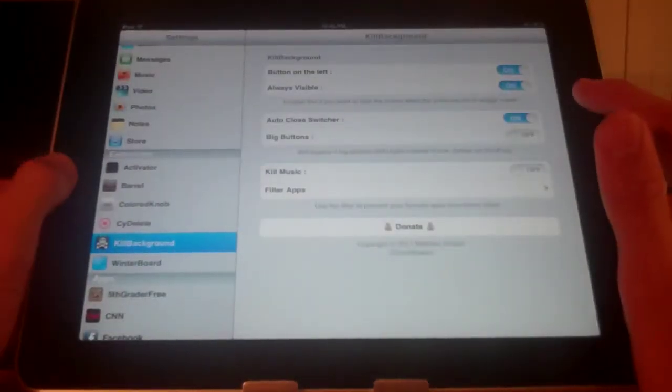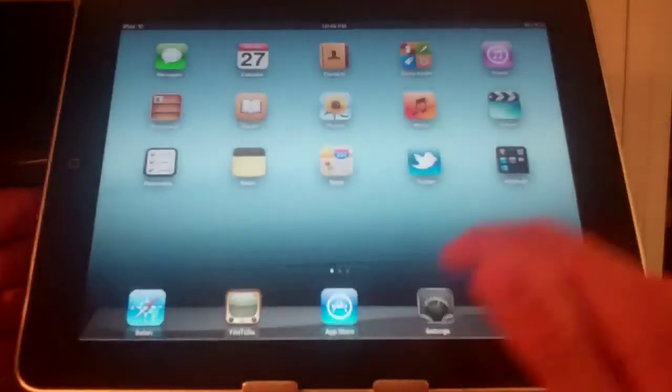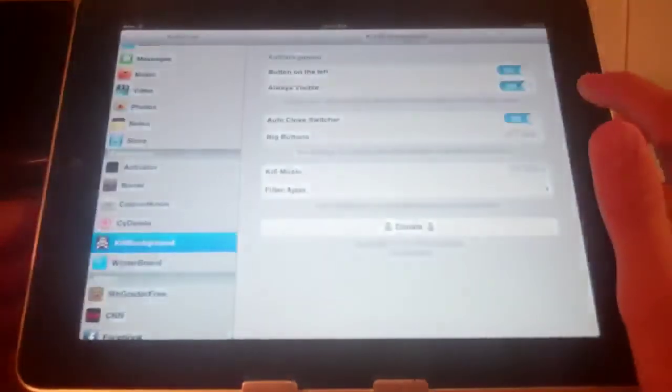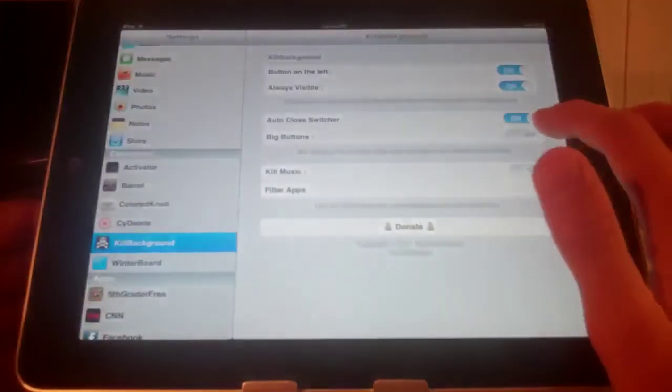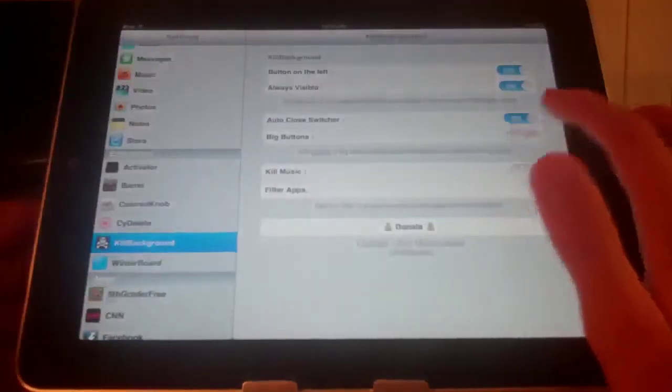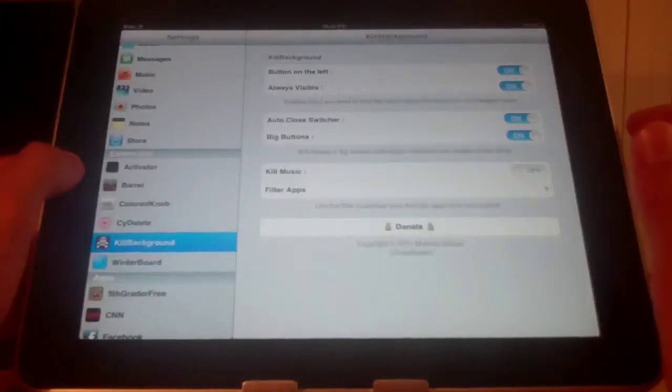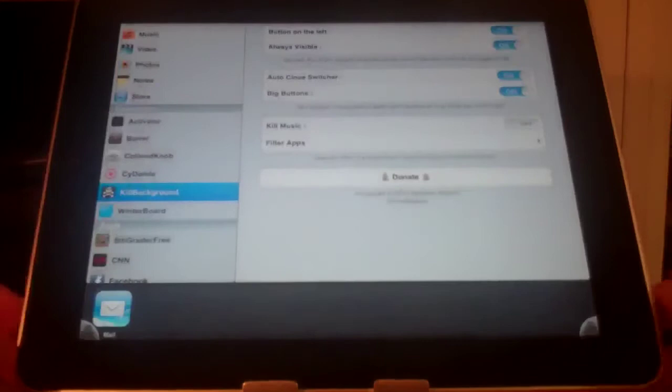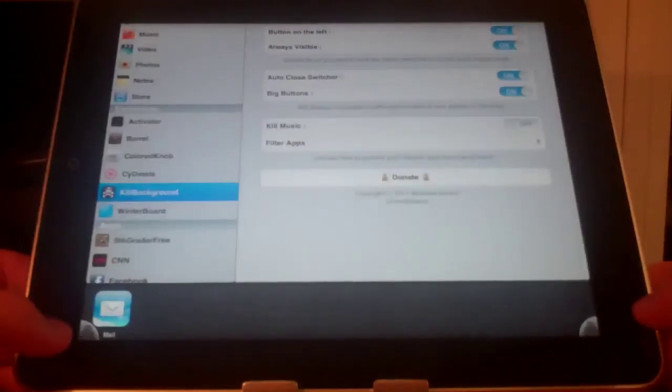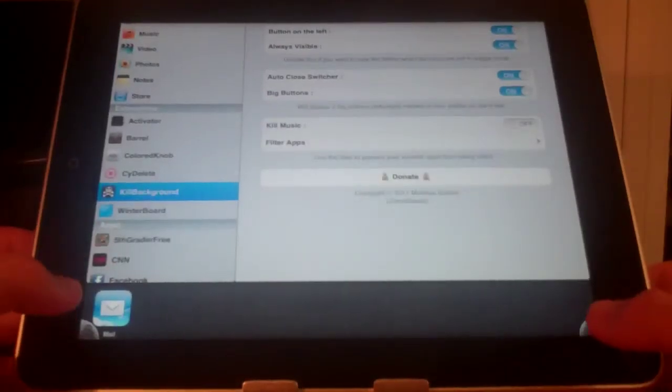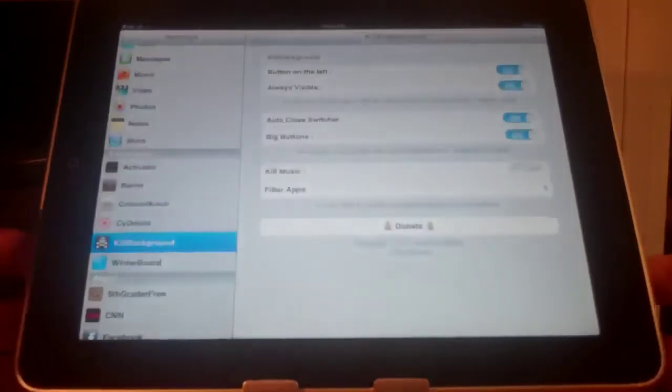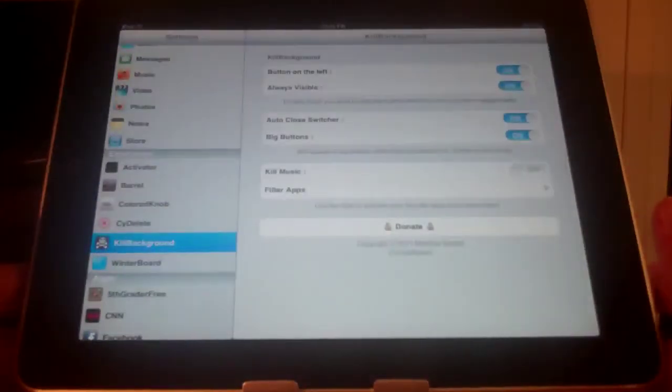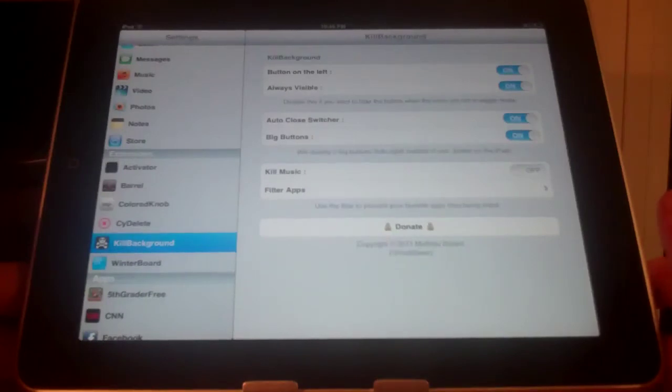And let me just open an app one more time. There we go. Open up mail again. And now I can also have two big buttons on either side. And you can see I have two buttons on the left and the right side. And either one will close off all my apps running in the background.